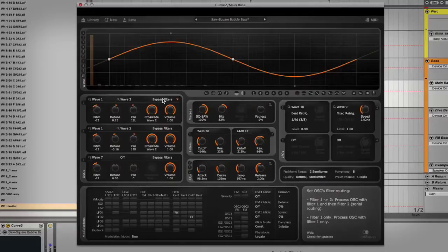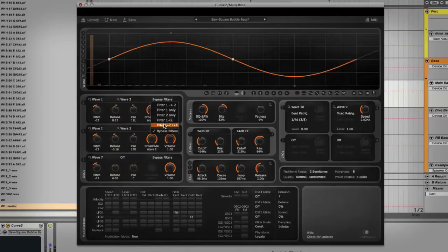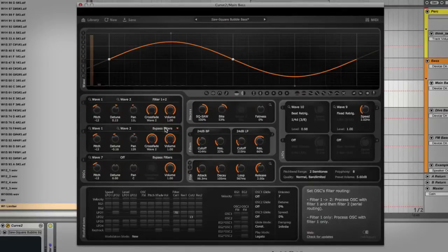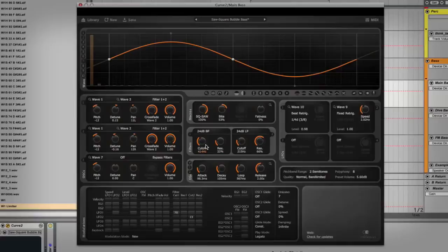Let's turn the filters back on. The filter routing is right here — we've got serial, filter 1 only, filter 2 only, parallel, and left and right split. Beforehand we had this on parallel. Notice that's kind of moving with an LFO.